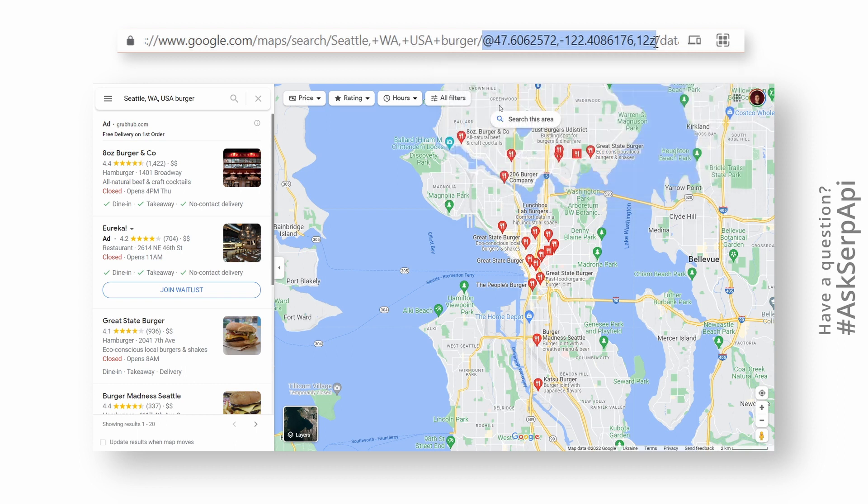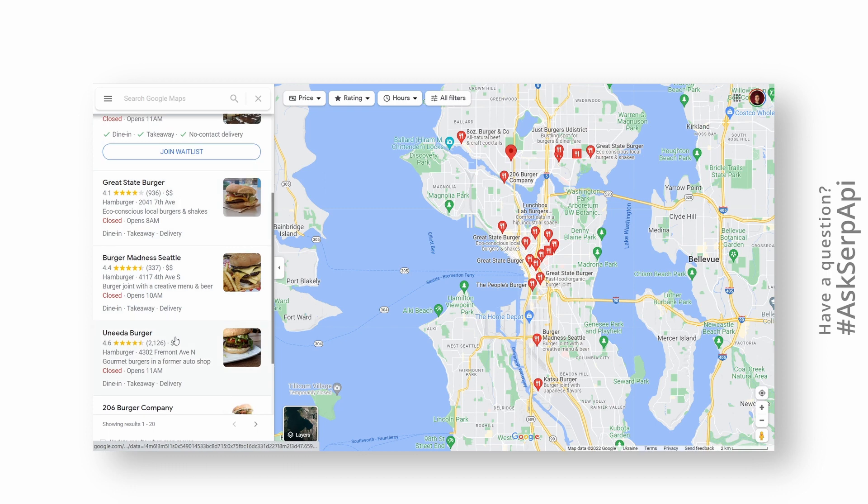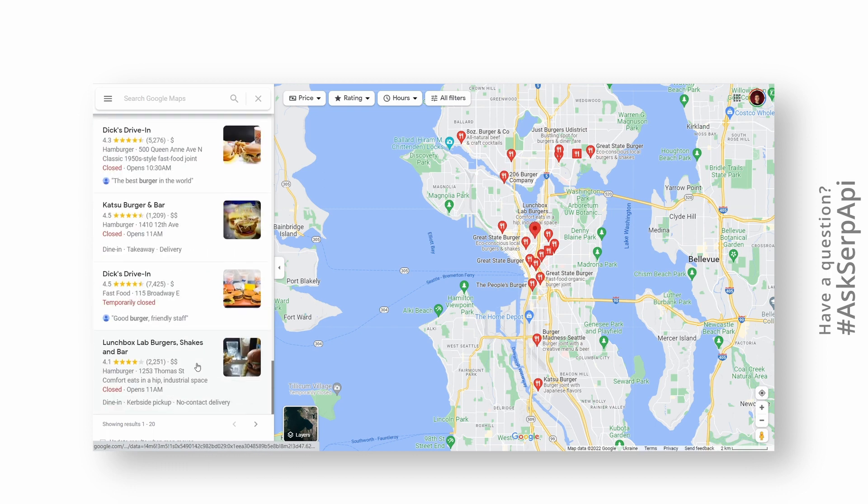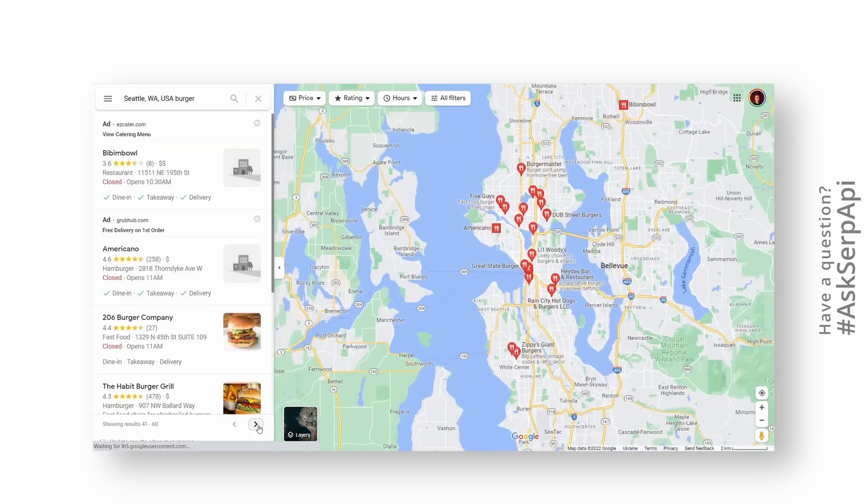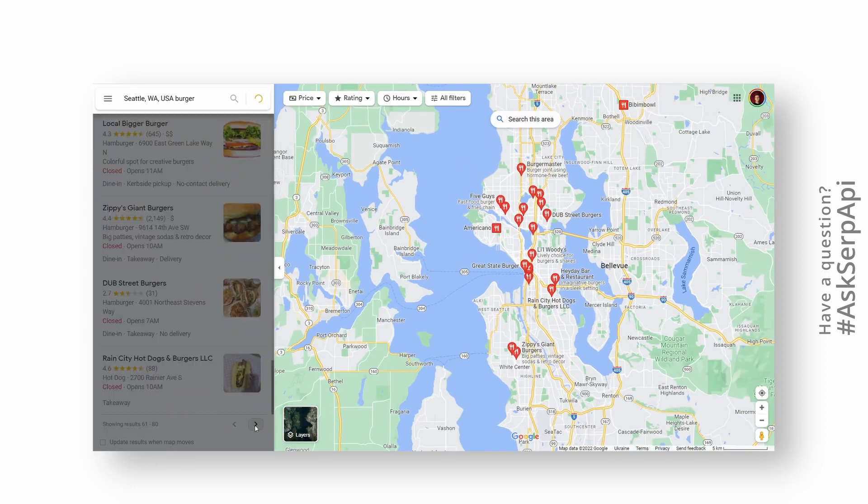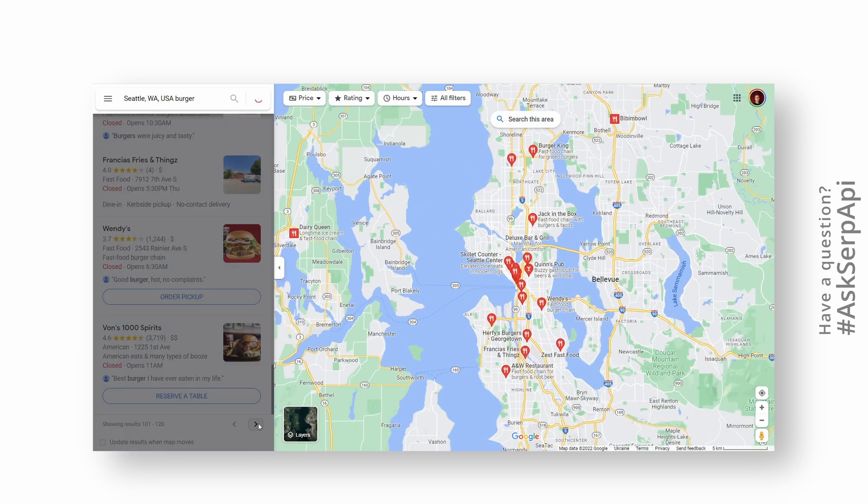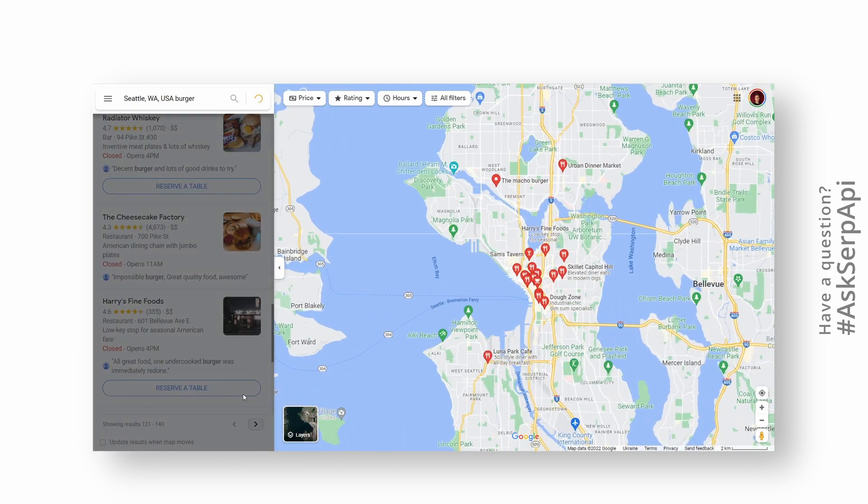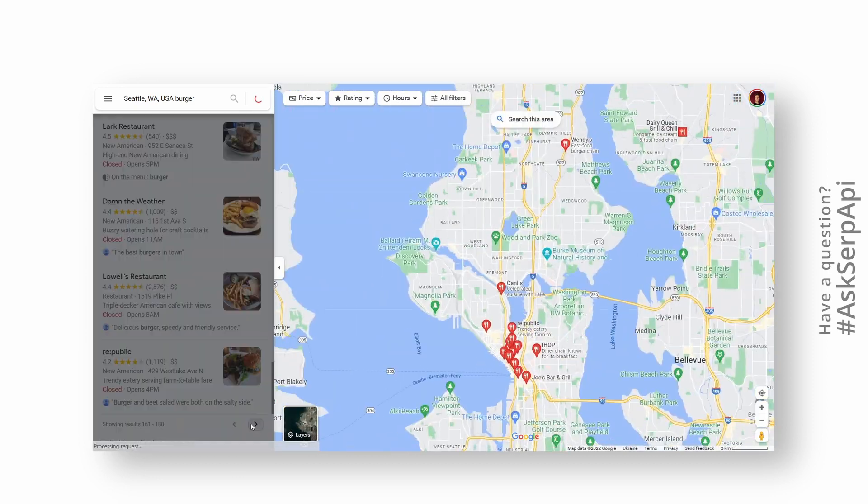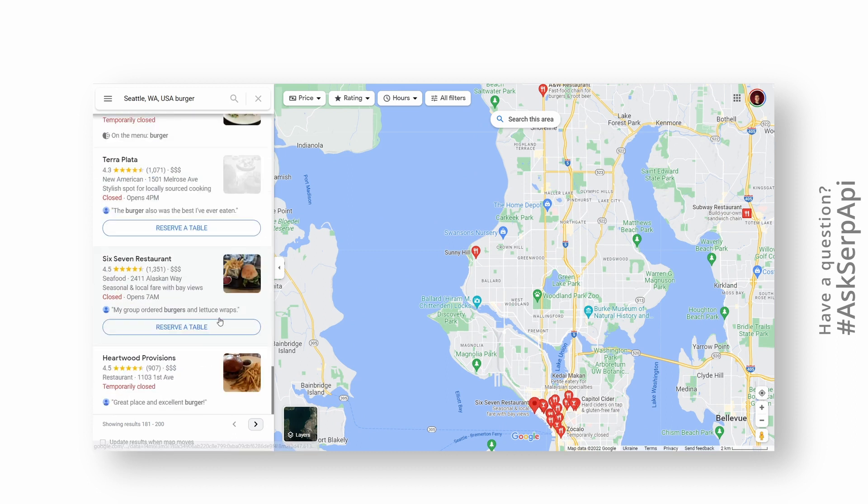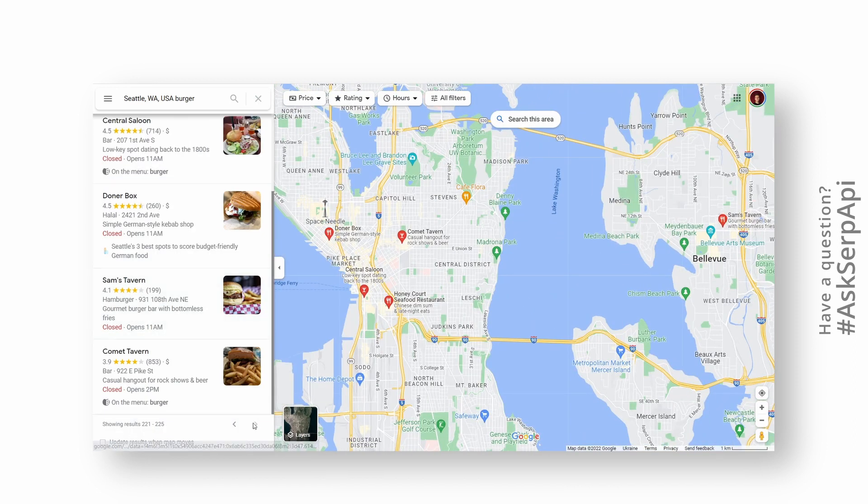When you search for something on Google Maps, let's say for some random burger place in Seattle, Google Maps returns matches from the entire Seattle, and when paginating to the next page, it will jump back and forth. Possibly it will also zoom in and out to show other places. The same thing will be happening on the SERP API backend, but without browser automation, which becomes much faster.